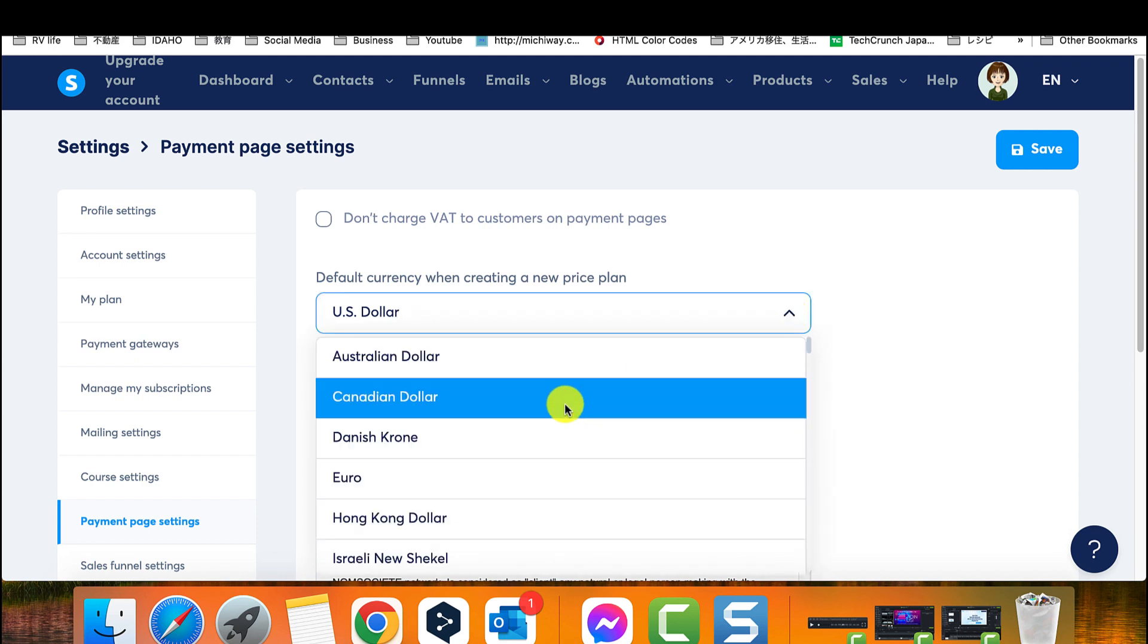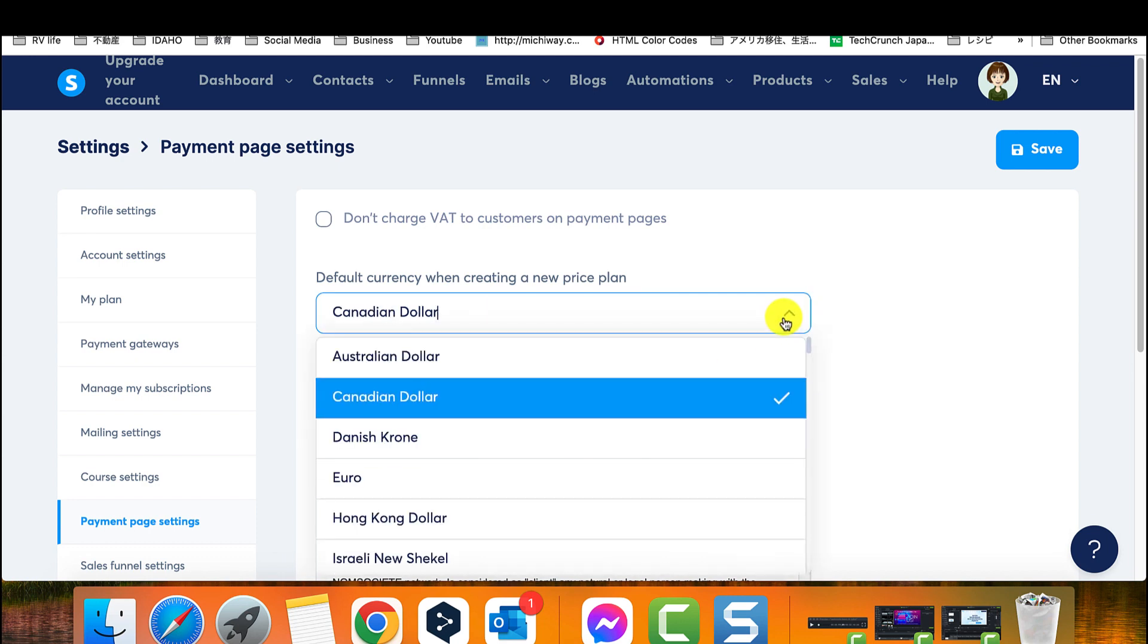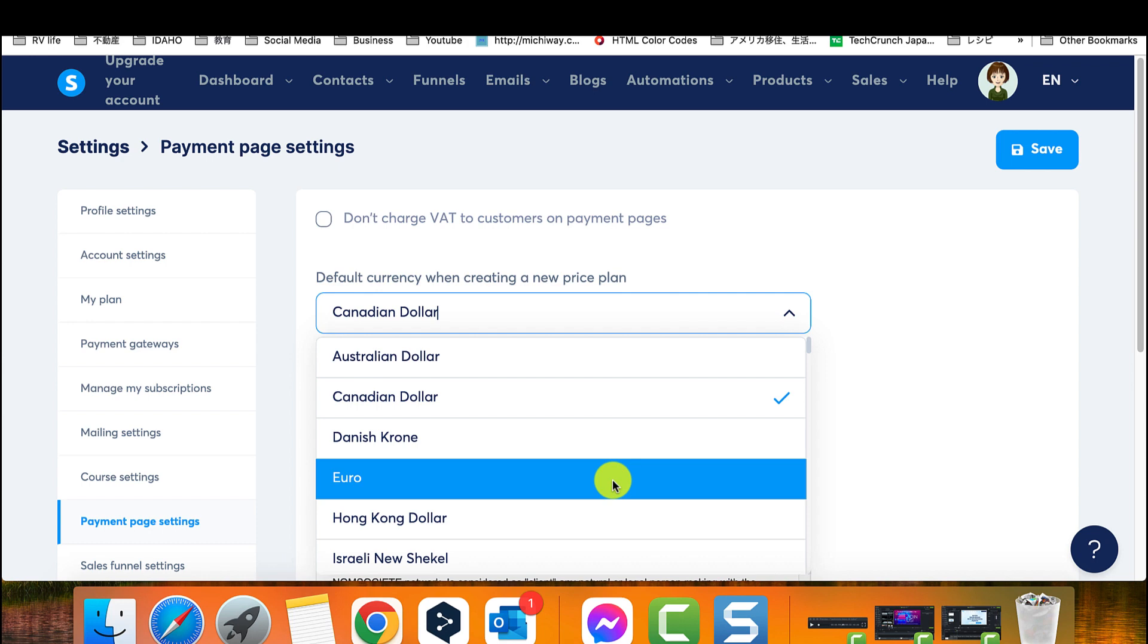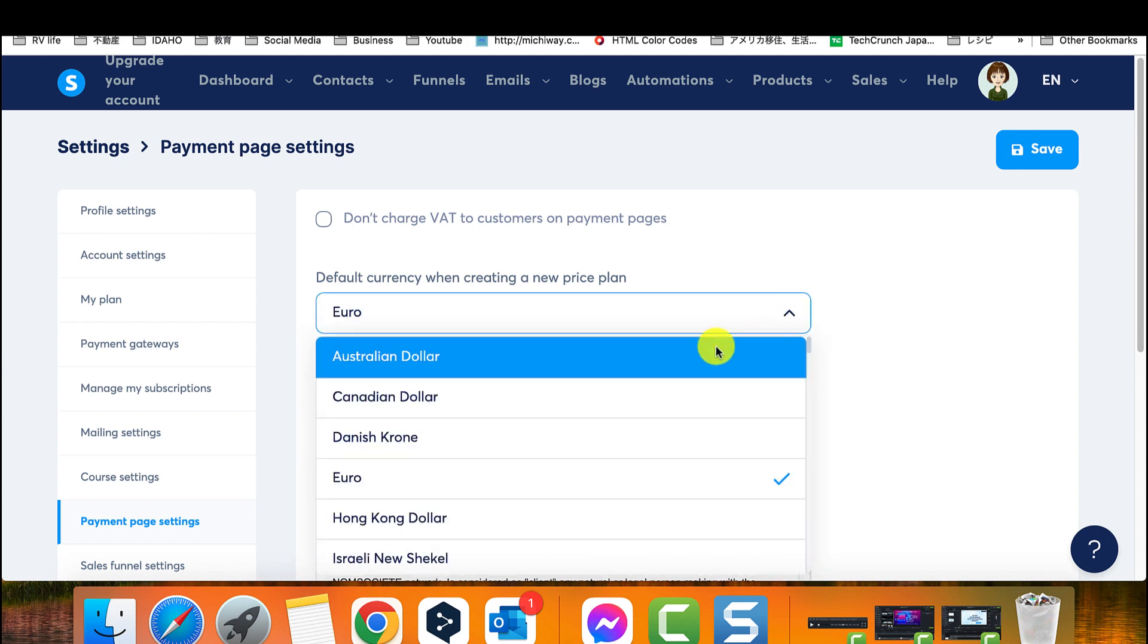Once you're in the Payment Page Settings, you can change the default currency to the one you prefer. This means that when someone visits your payment page, they will see the currency you've selected.